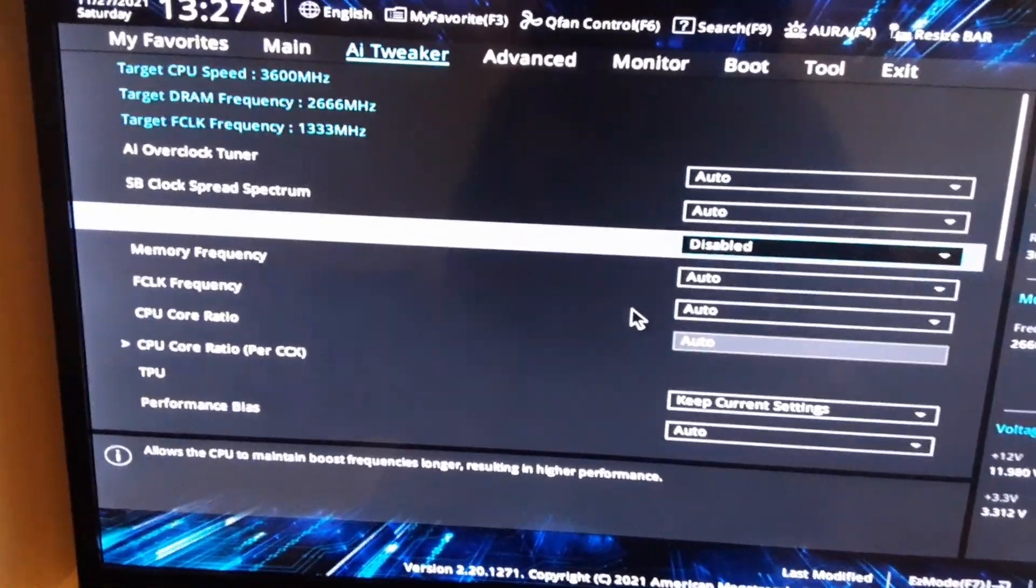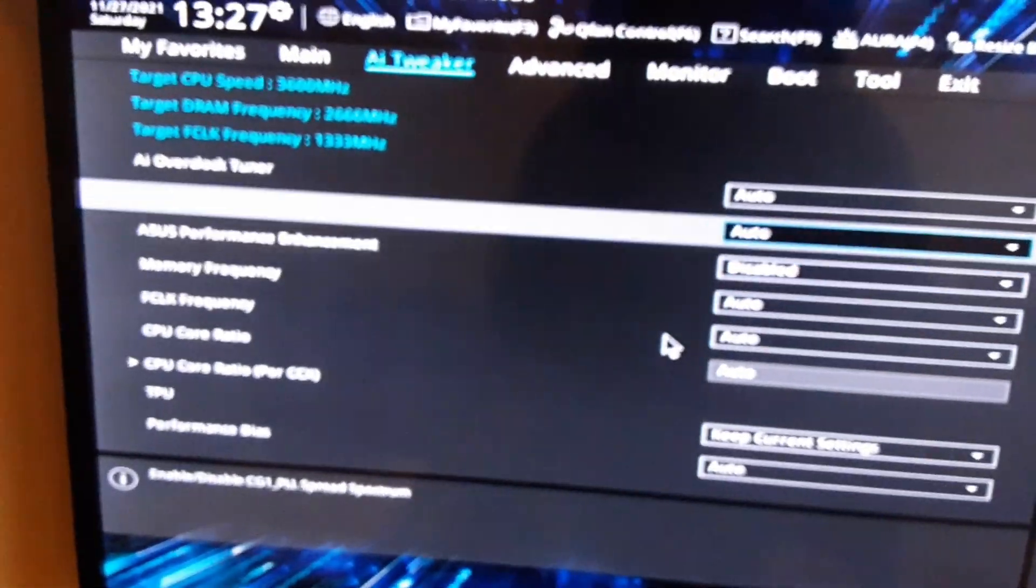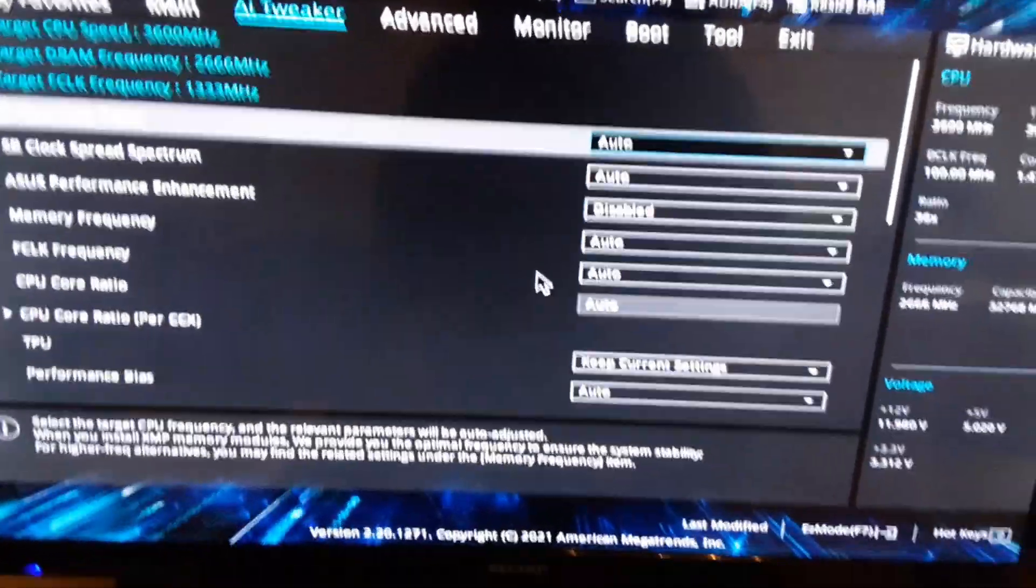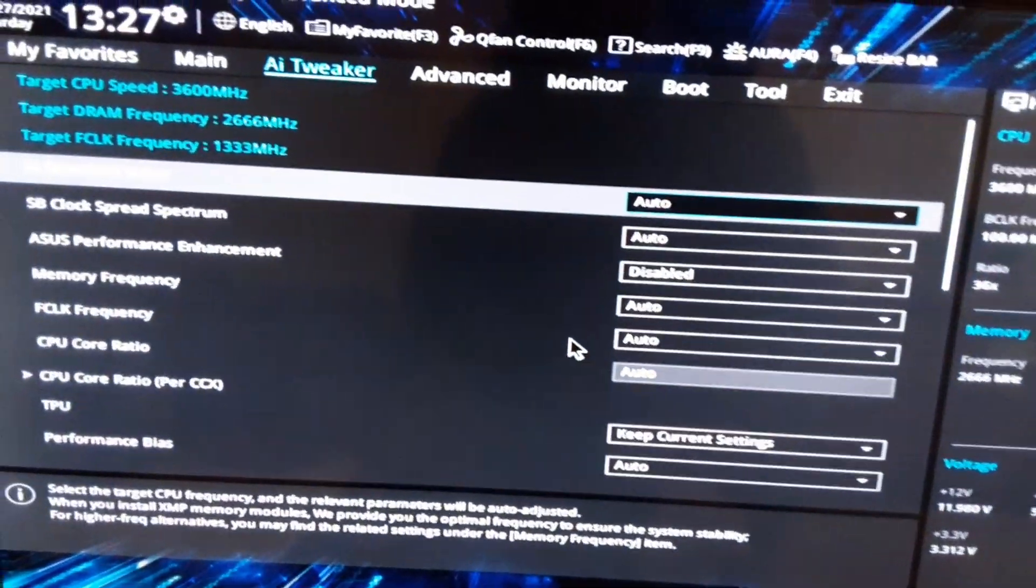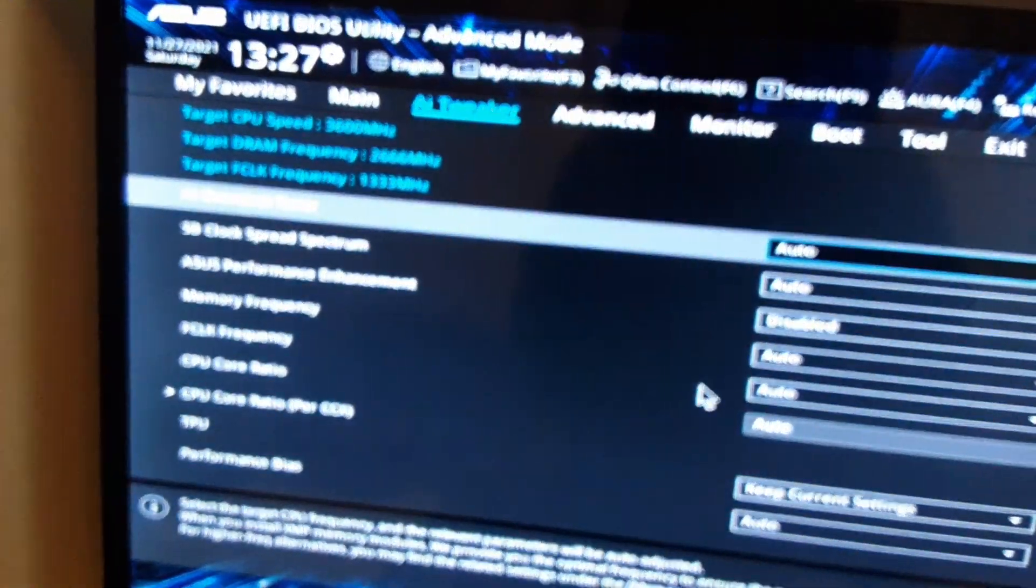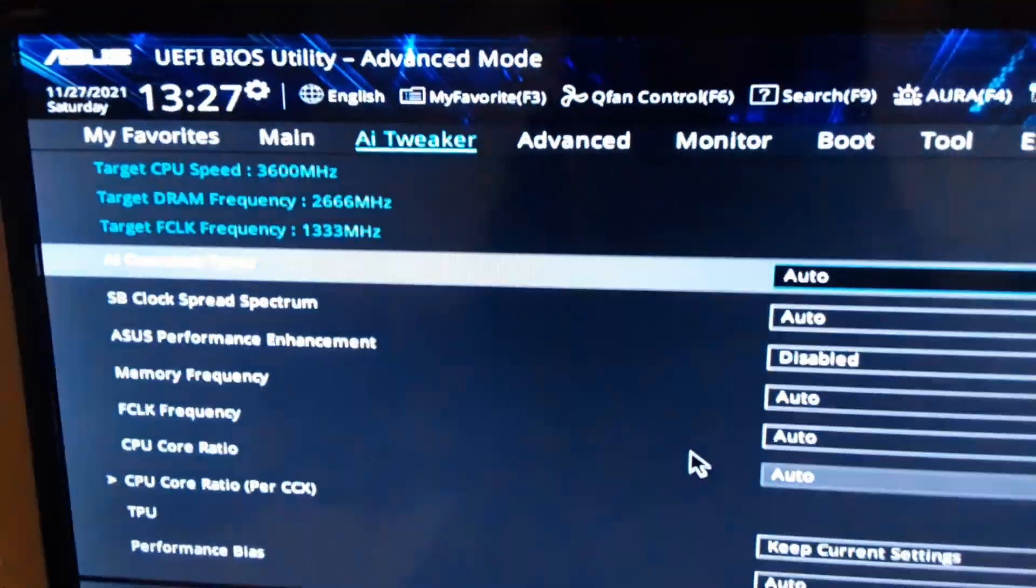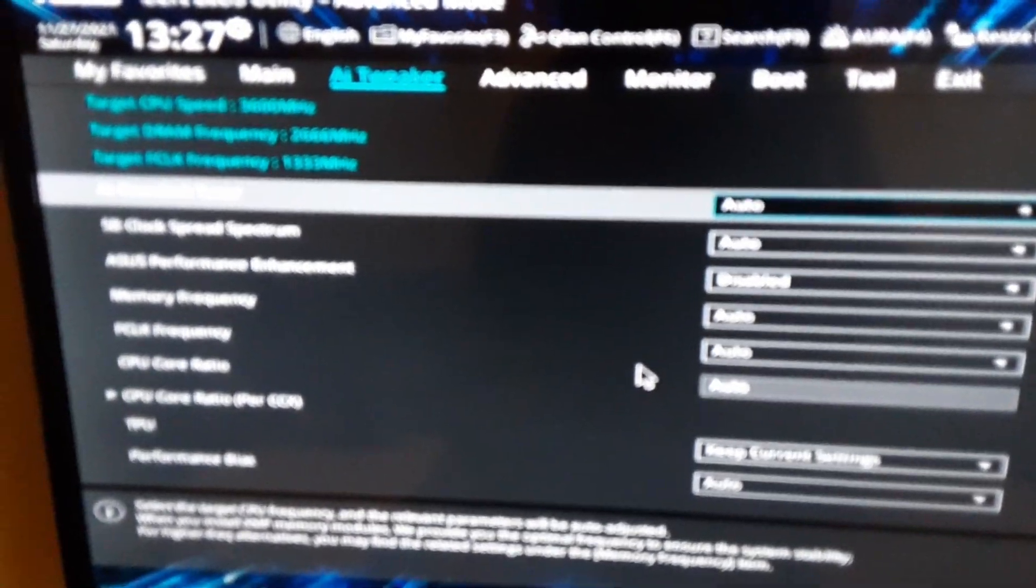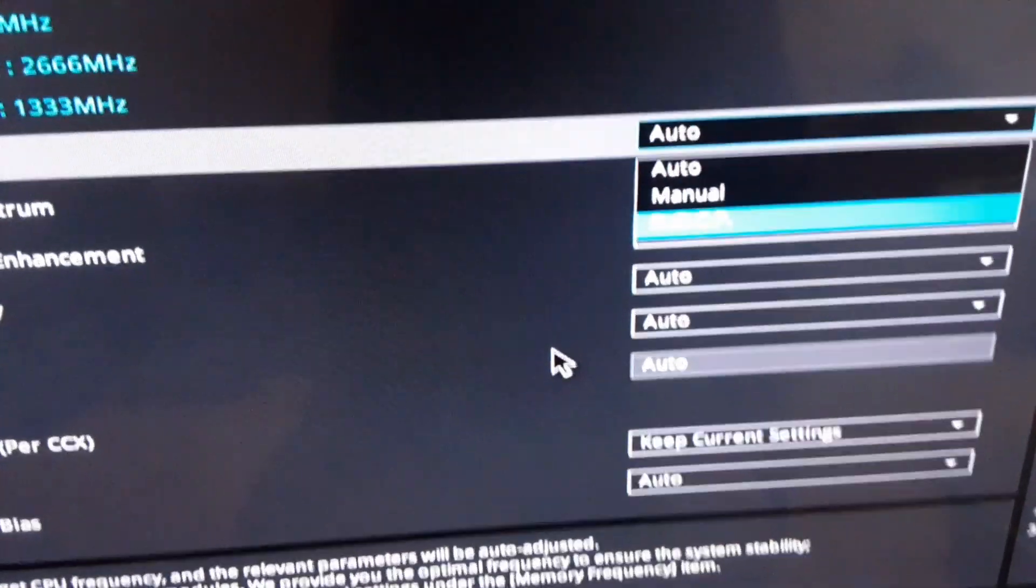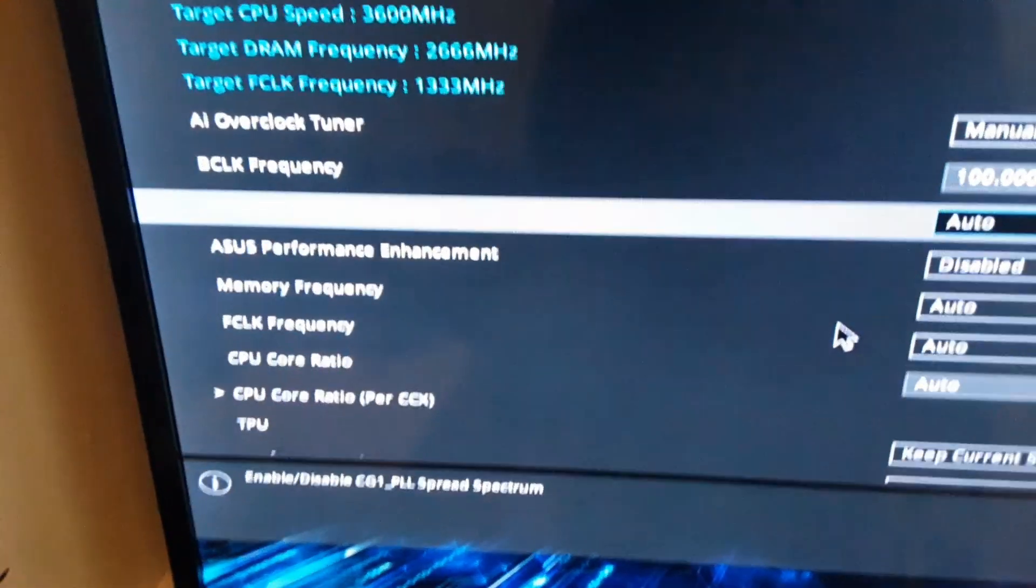What we want to do is set our overclocking method. You can have it on automatic which does nothing, or you can set XMP which we were on before but as we know XMP isn't stable. What we have to do in this case is set our AI overclock tuner to manual. This is going to open up some more options.